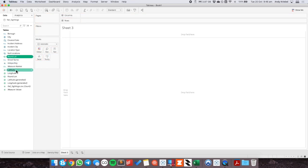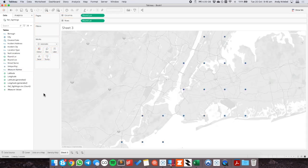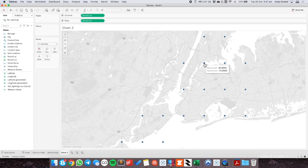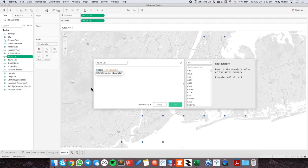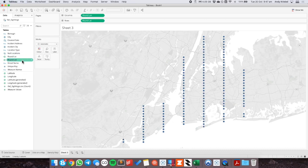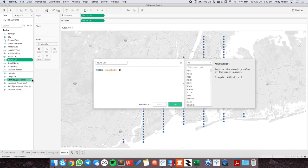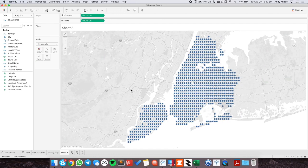I'm going to move these up to be dimensions so that when I double-click on them, I don't have to add anything to the detail shelf. Now I have dots where the actual latitude and longitude are rounded to one decimal place, but this isn't really enough granularity. So I'm going to edit each of these calculations and set it to two decimal places — and you can see I'm starting to get more detail already. If we go to three decimal places it's probably going to make the dots too compact, so I'll leave it at two for now.